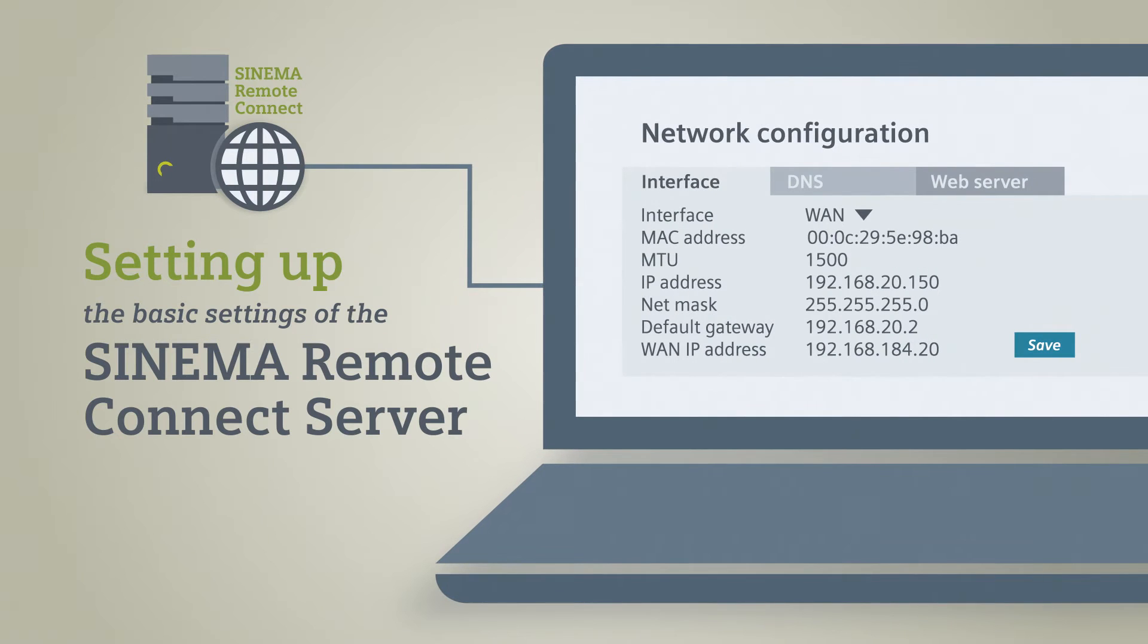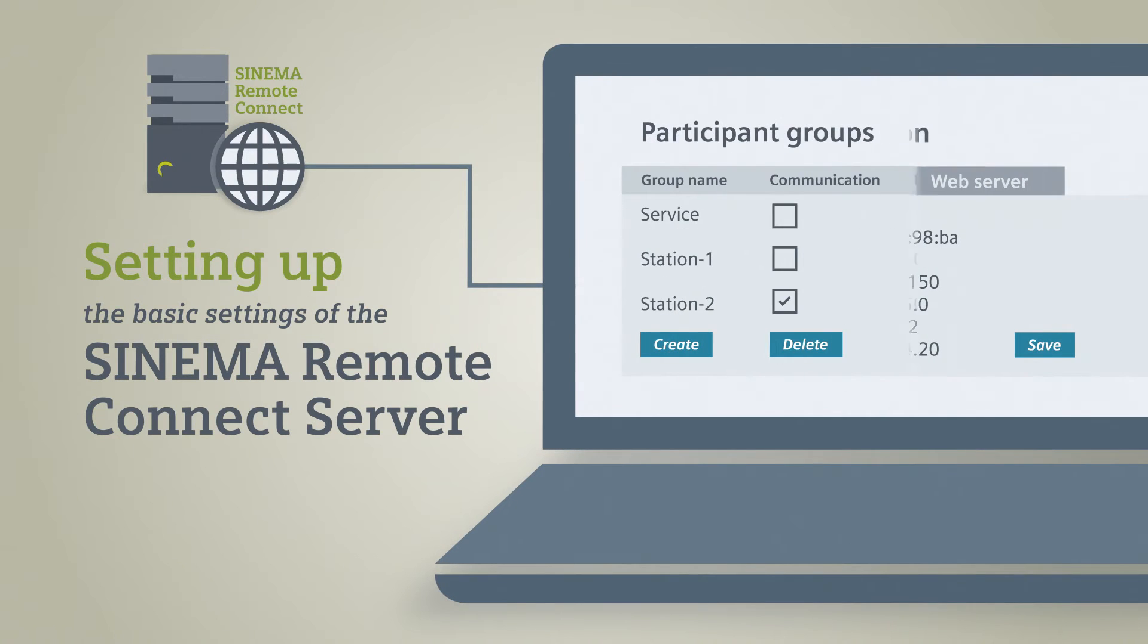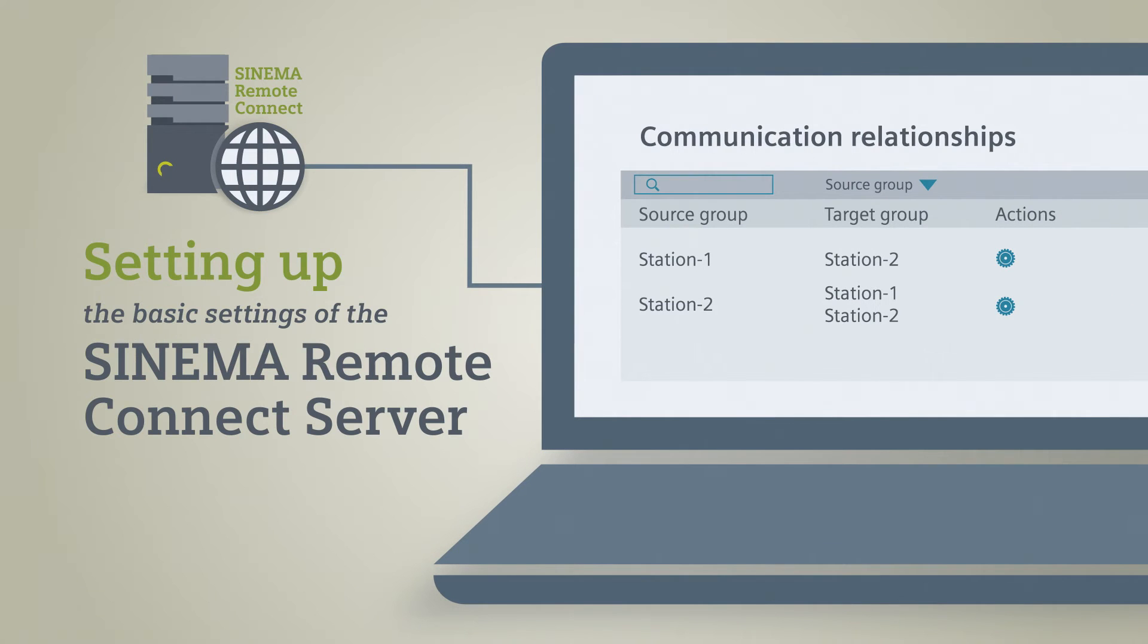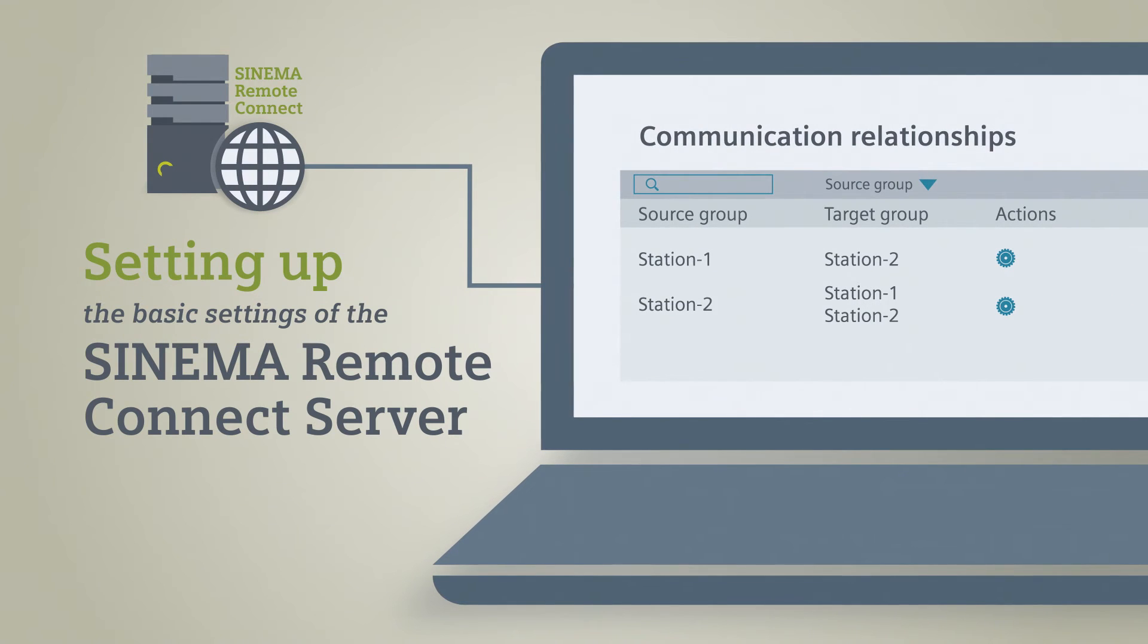Users, participant groups, and their communication relationships need to be defined so that the right service technicians can communicate with the right plants.